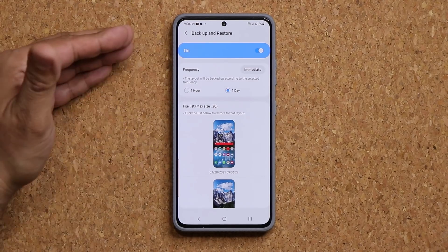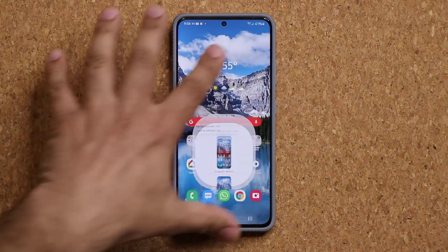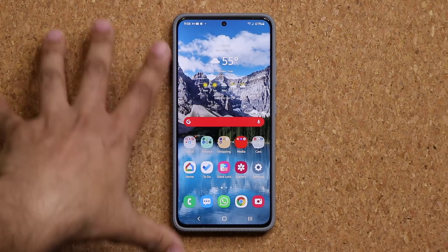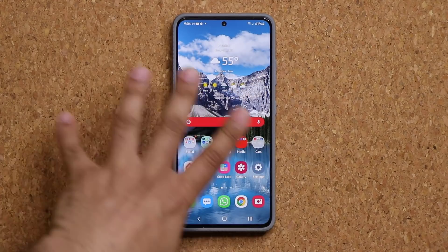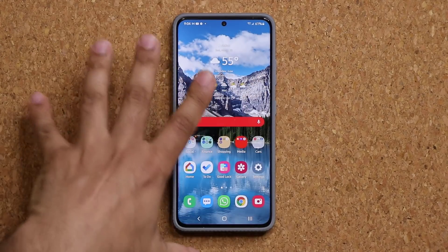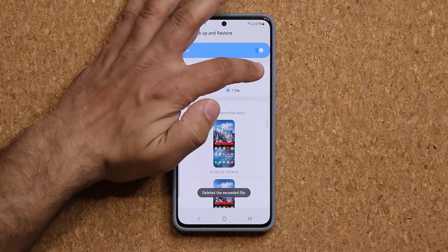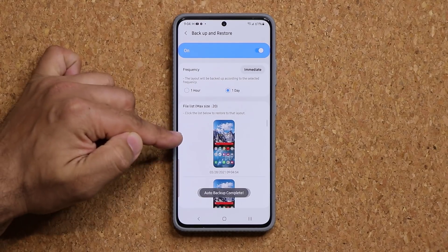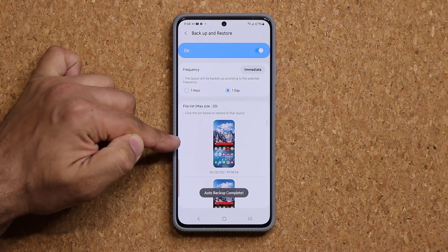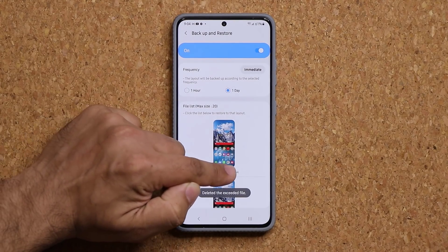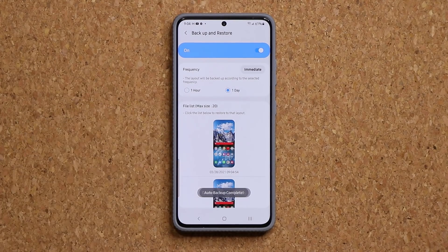Anytime you want to make a quick backup — let's say you did something really amazing on your home screen and you want to make sure it is saved — you just go inside here, tap on immediate, and that's going to create an immediate backup. It gives you the date and the time for that backup.